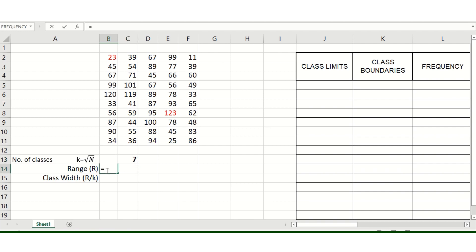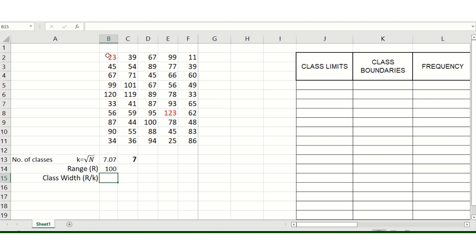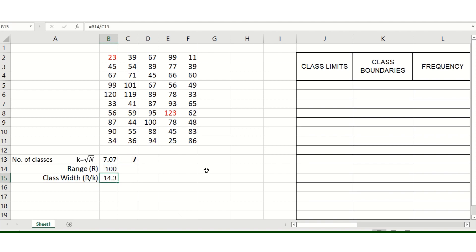The range is the difference of the highest score and the lowest score — 123 minus 23 equals 100. The class width is the quotient of the range and the number of classes: 100 divided by 7 equals 14.3, which rounds to 14. So our class width is 14.